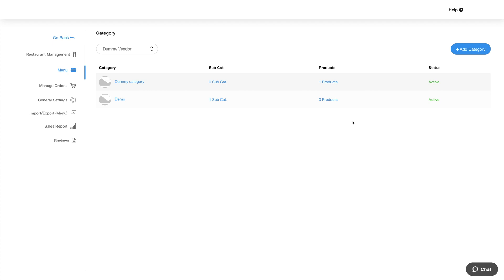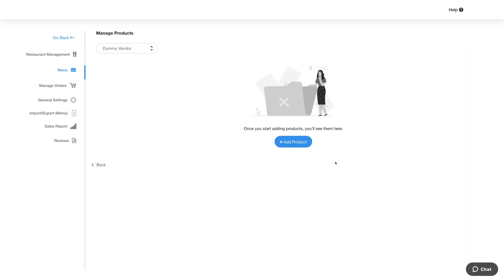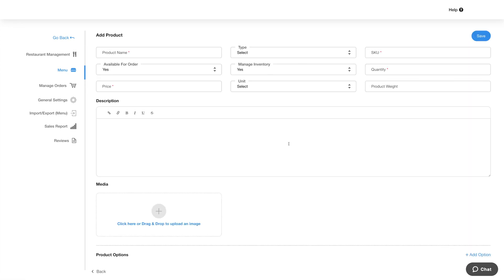Now let's add products. You can add products under a category or subcategory as per your needs. For now, let's add a product directly under a category. Click on the product option here and then click on the add product button to add products or menus.